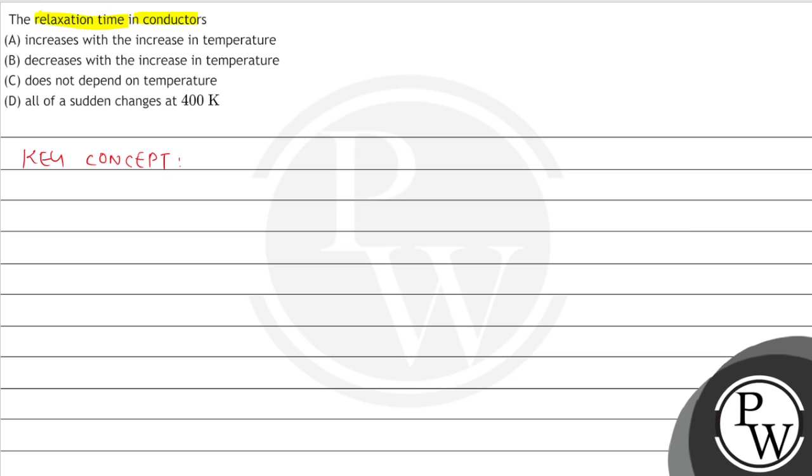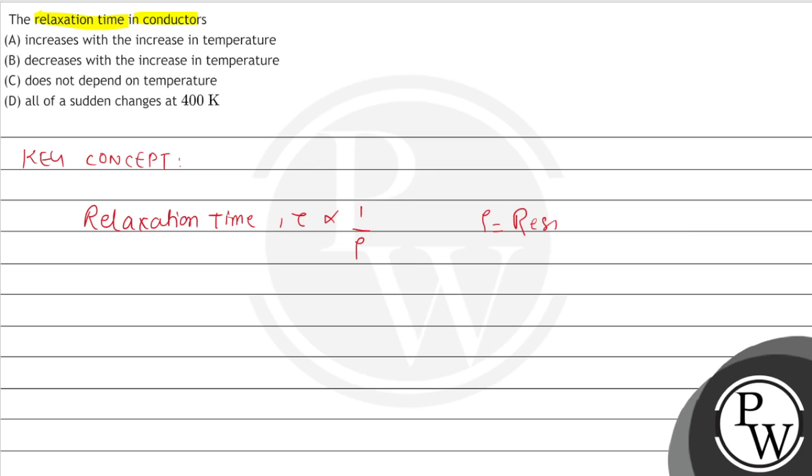We know that relaxation time, relaxation time represented by Tau is inversely proportional to resistivity. What is resistivity? Resistivity of conductor.